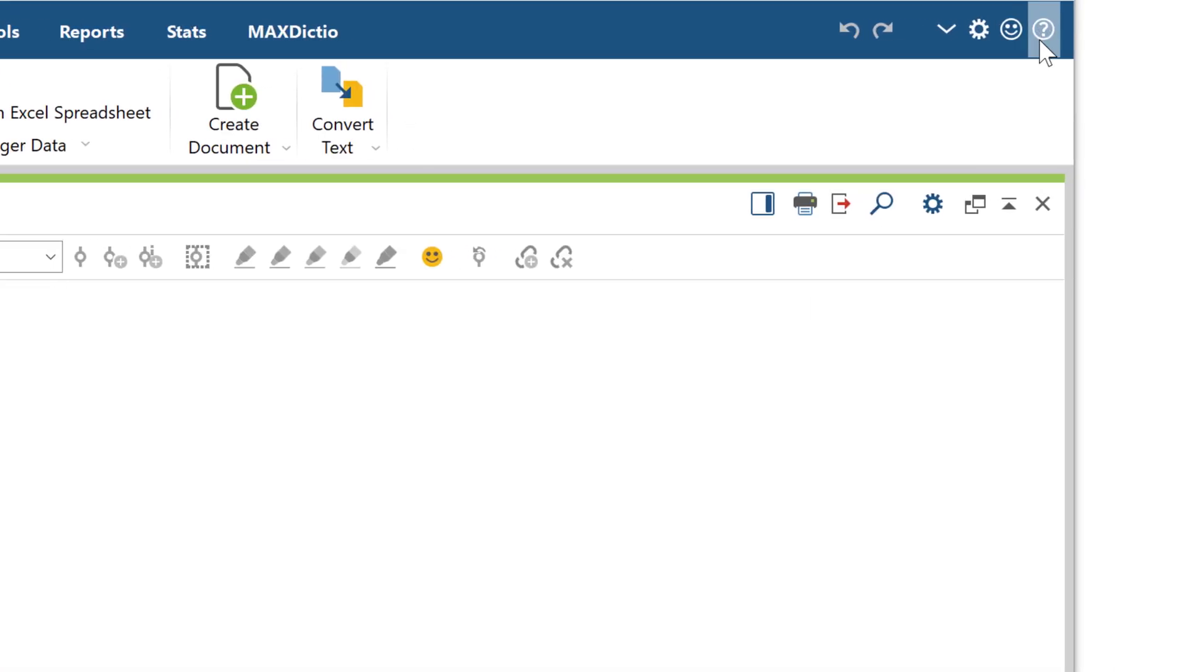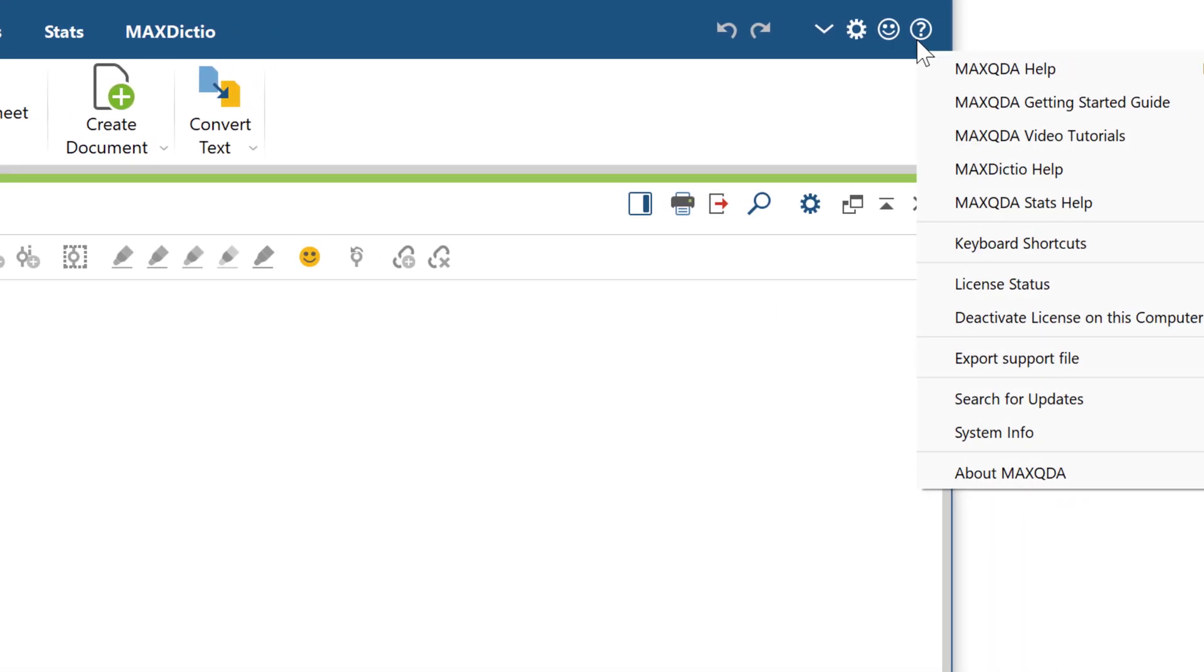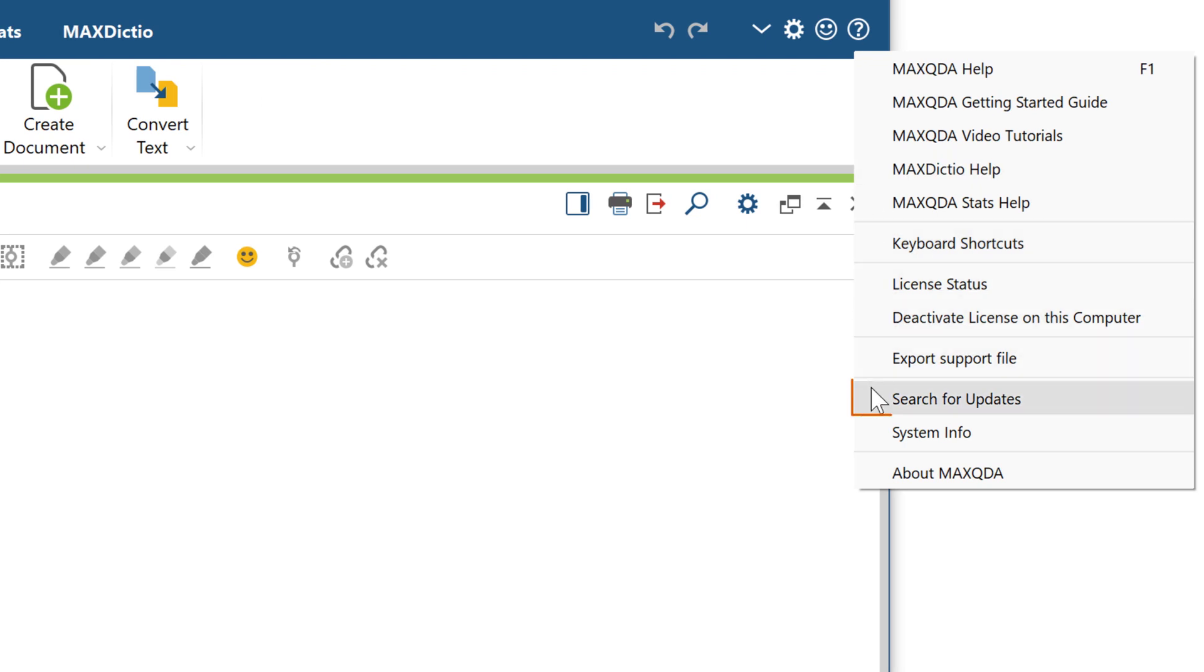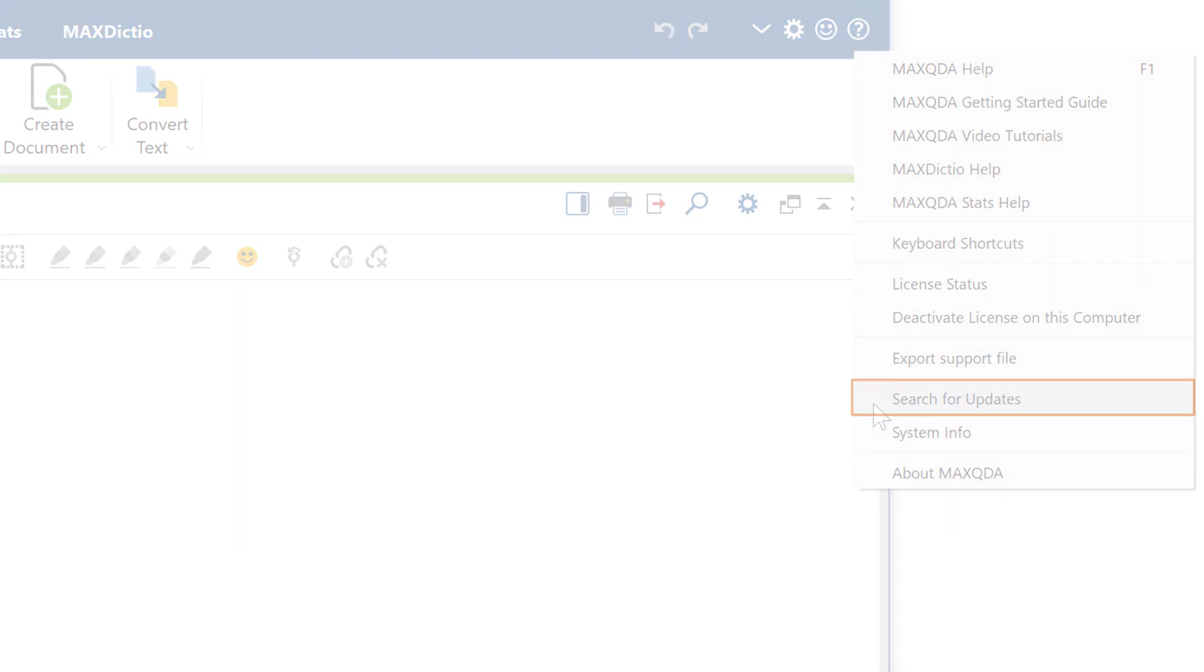To make sure that your MaxQDA version is up to date, click on the question mark at the top right and select search for updates.